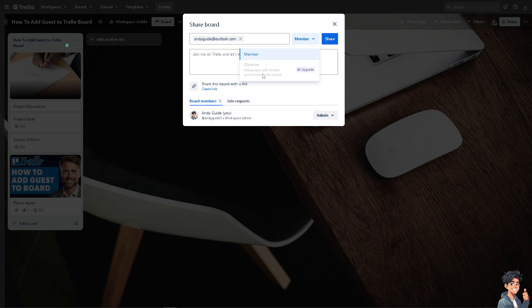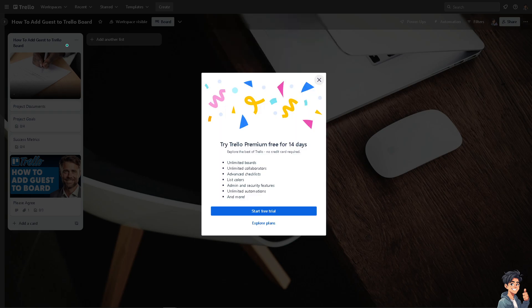Of course you can put in an observer wherein it adds people with limited permissions to this board, but the thing is you might want to click on the upgrade button for you to be able to use that feature. All right, so let's skip that for now.